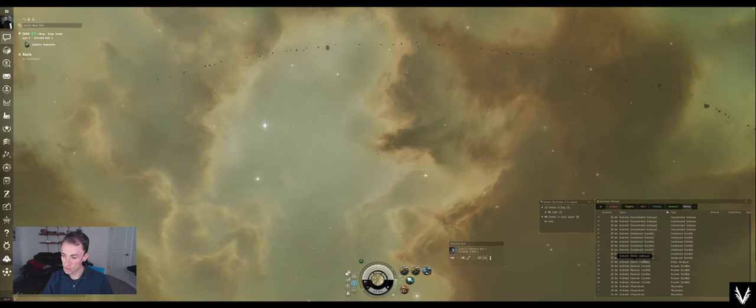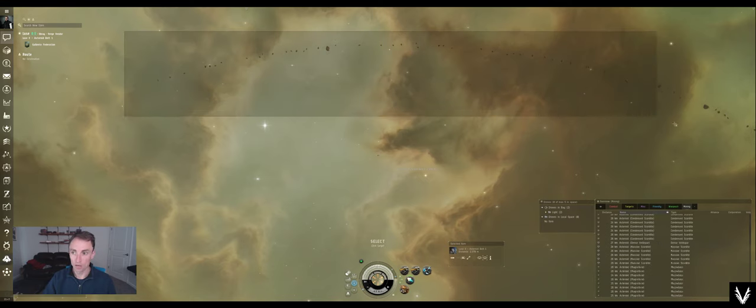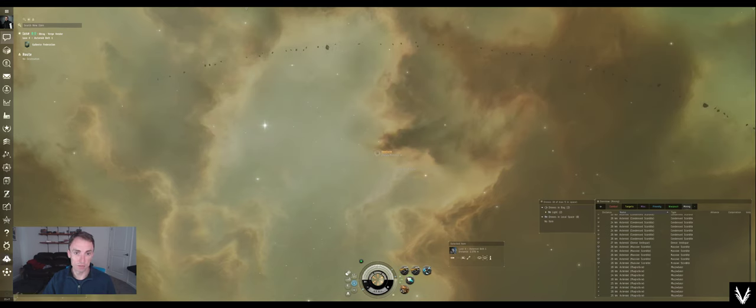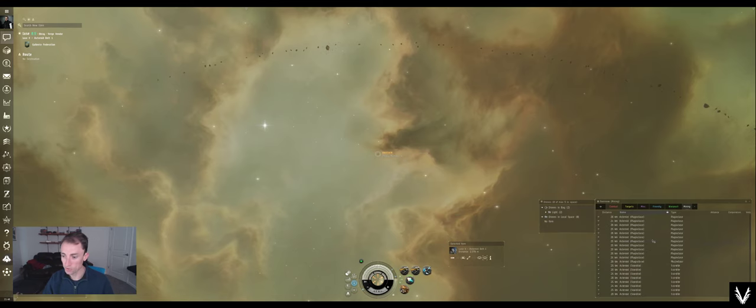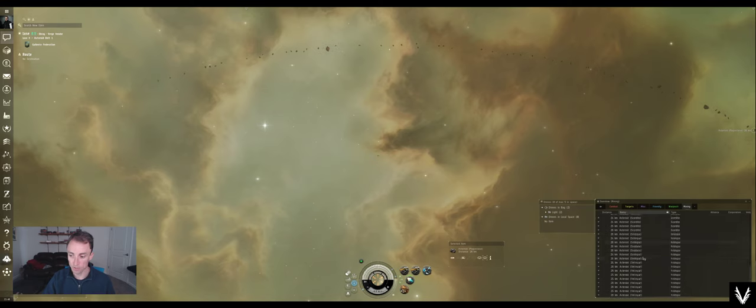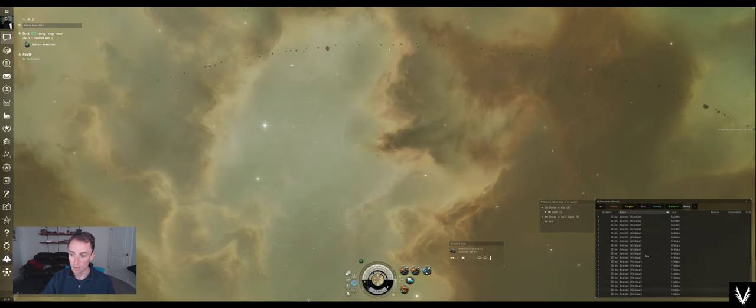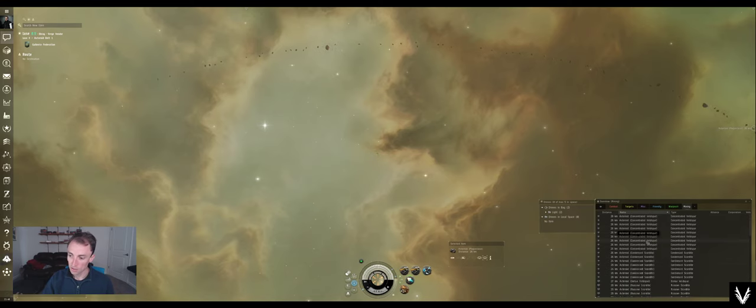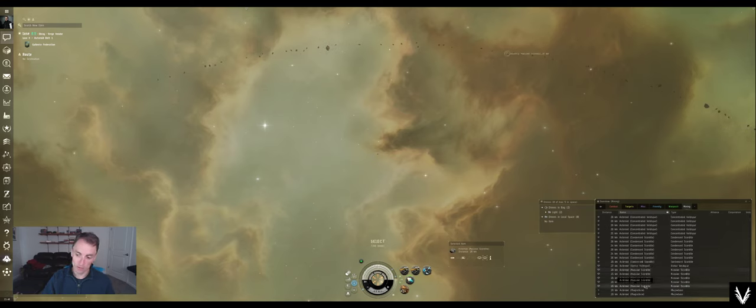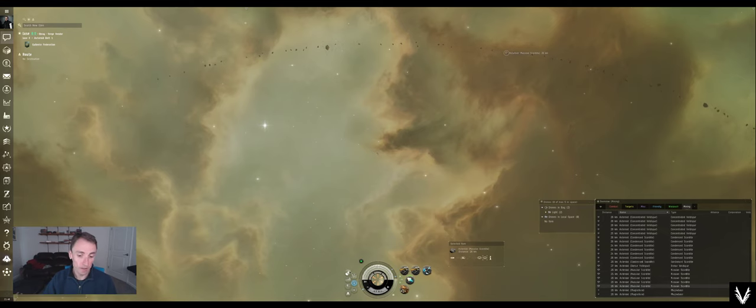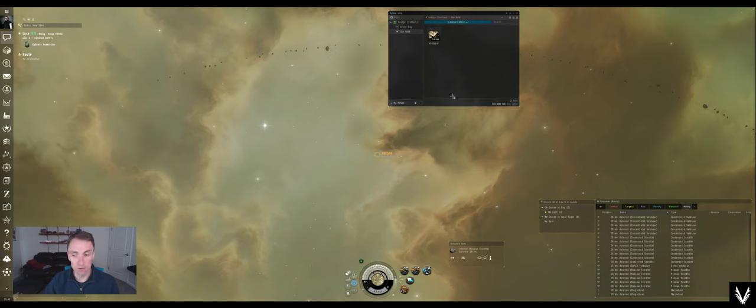You can see now in this belt, if we hold down shift and drag, you can see everything up here. There are a ton of different asteroids and different ores. Here we've got some Plagioclase, Scordite, Veldspar. There's one dense Veldspar, the equivalent of Scordite, the plus 10%. There are a bunch of those, but Scordite's pretty low value. At any rate, we've got a full ore hold, and what do we do with that now?